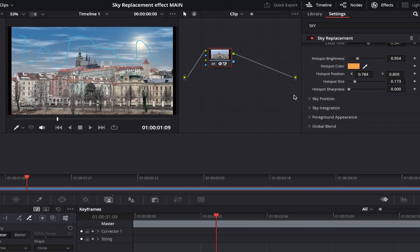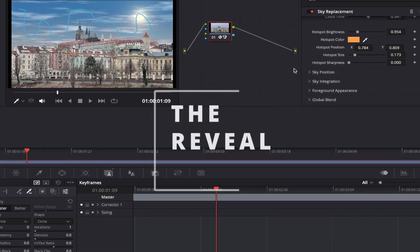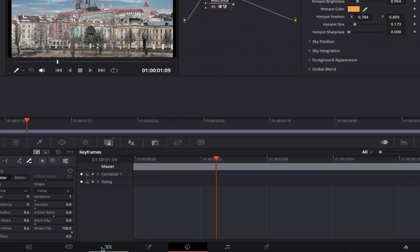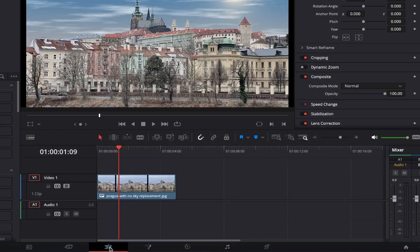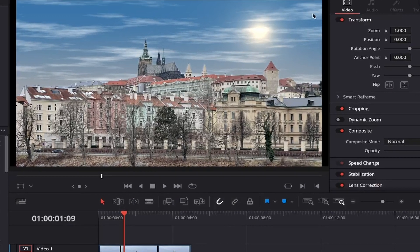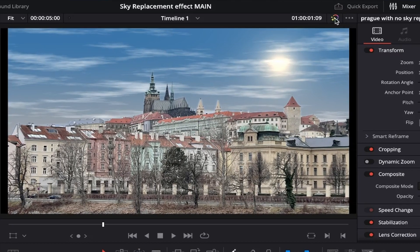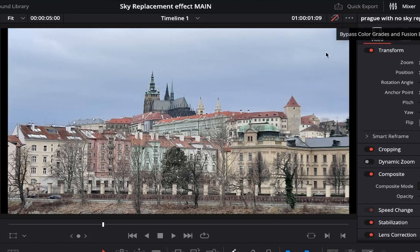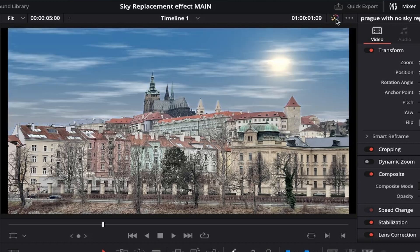Let's put our sky replacement effect to the test now and have a look at the before and after result by coming back into the edit page by clicking on this tab again, and then coming up and clicking on the bypass button here. This turns off colour grades and fusion effects. As you can see, it will now show your original photo and then if you click the bypass button again, it will turn the effect back on. Pretty impressive how much our original photo has changed, right?